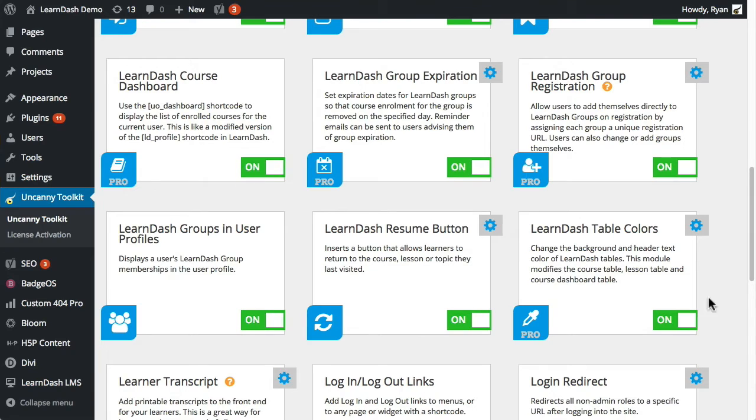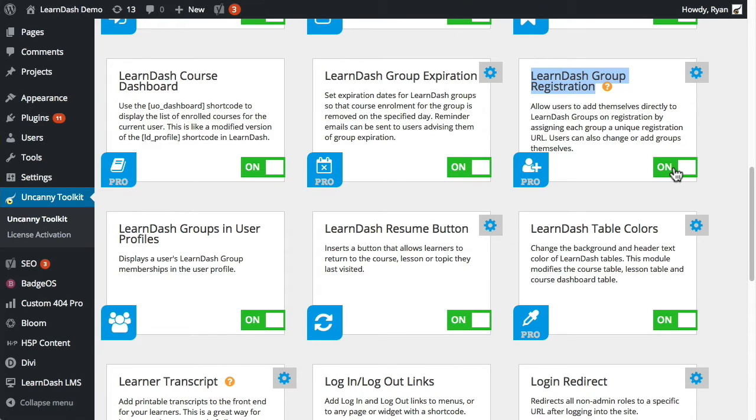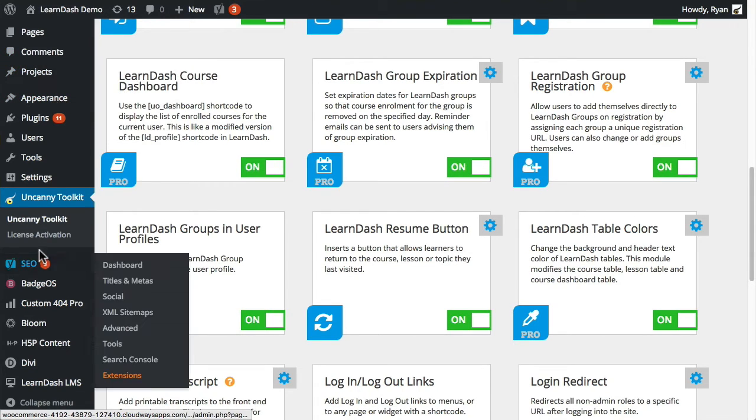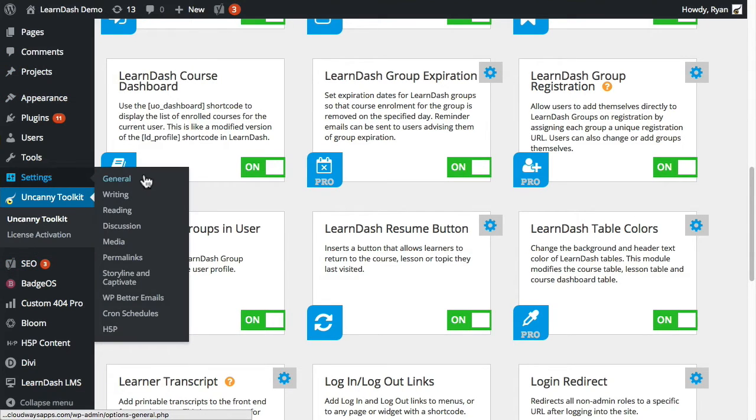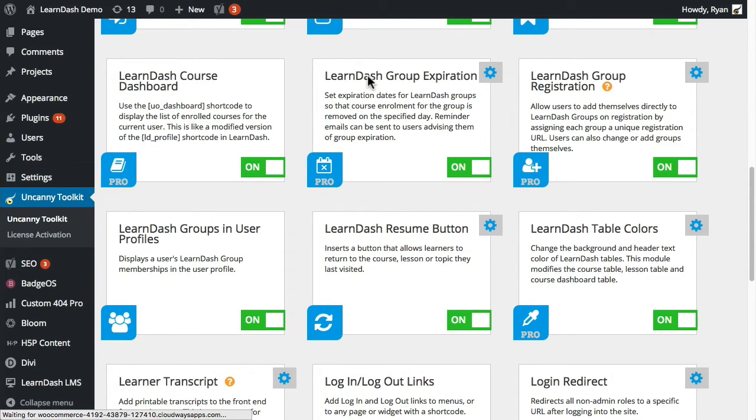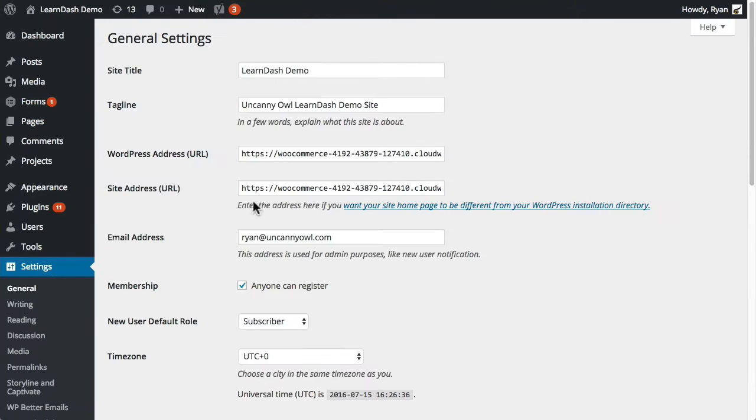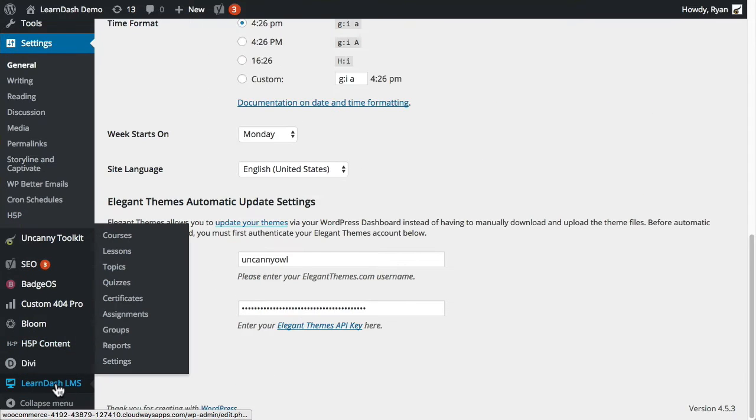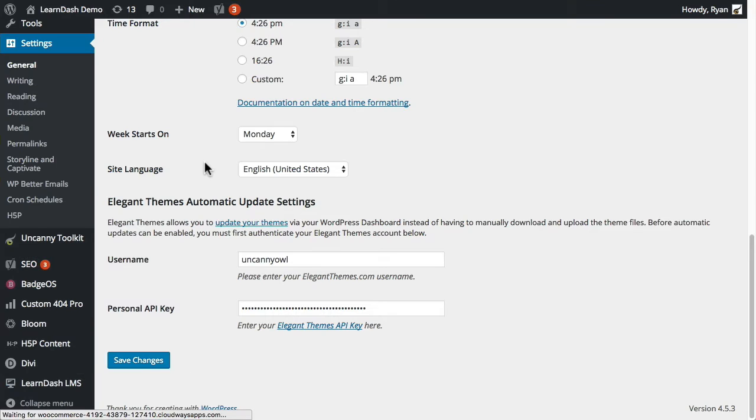The first thing you'll want to do when you use the LearnDash group registration module is to turn it on here. When you turn it on here, that creates unique URLs where users can visit to self-register on the WordPress site and be added directly to LearnDash groups. One note here is that first registration has to be allowed in WordPress. When you are setting up your WordPress site, you will want to make sure that anyone can register.